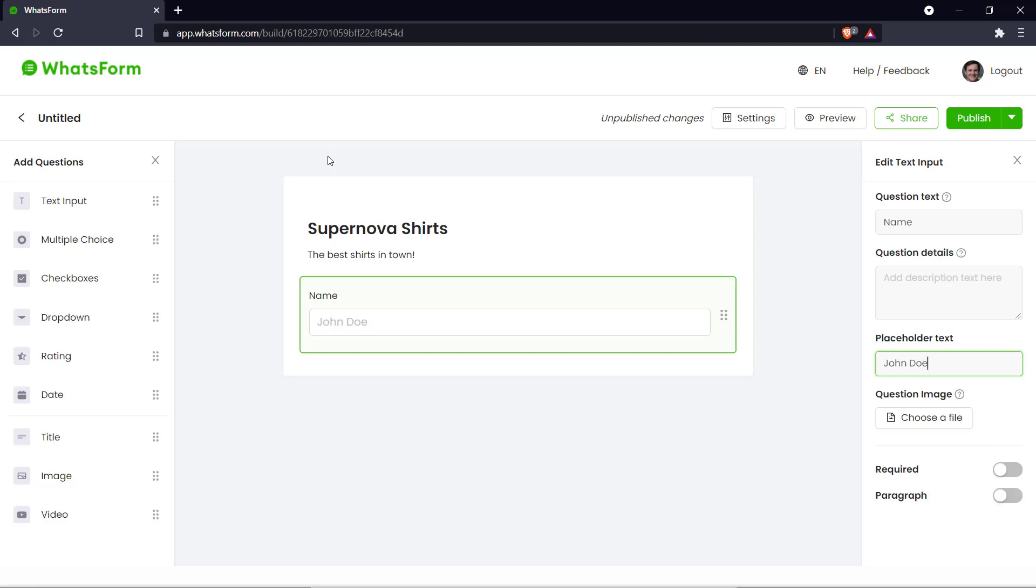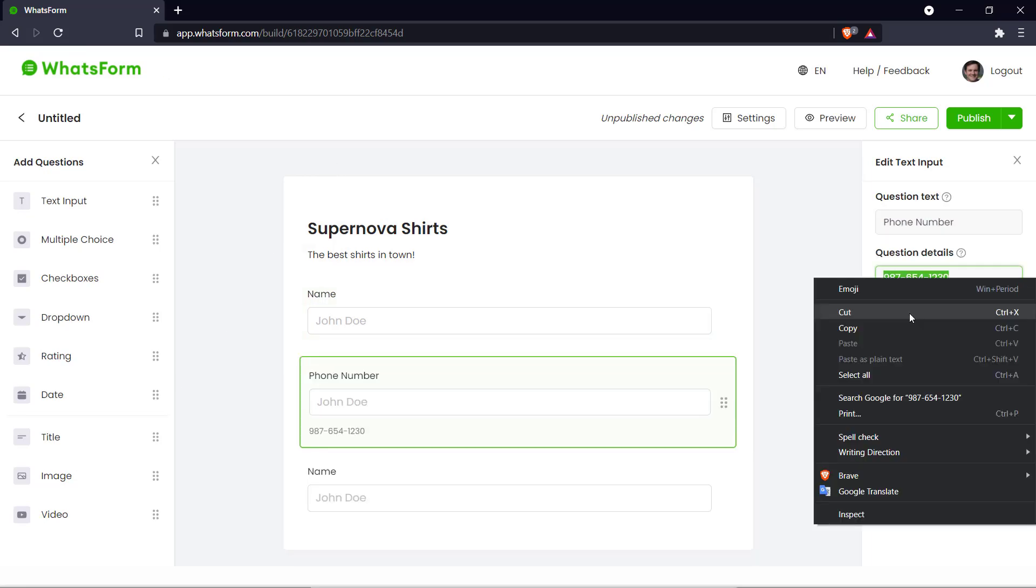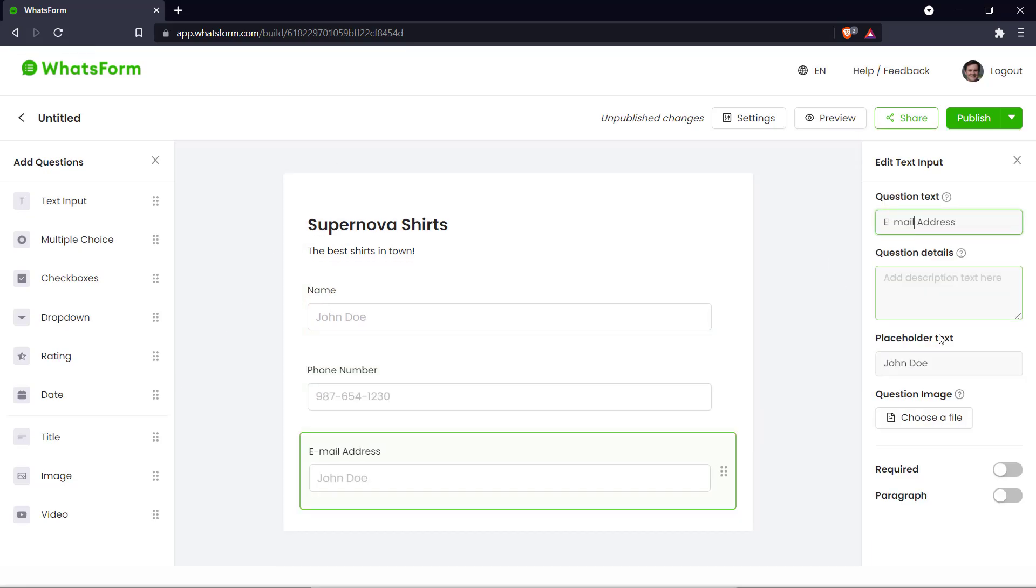And similarly we ask for the customer's contact information such as email address and phone number. So let me just add that in right now. So there we are. We've asked the customer for basic information such as the name, phone number, and email address.